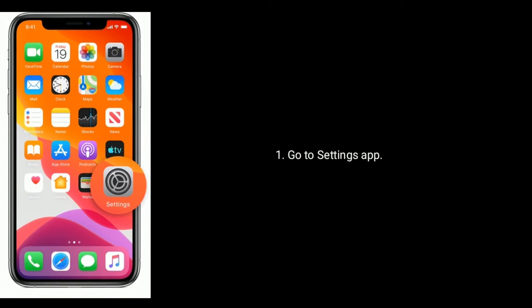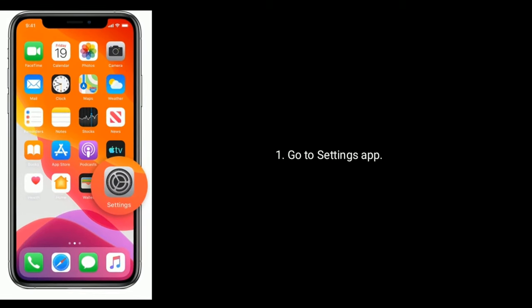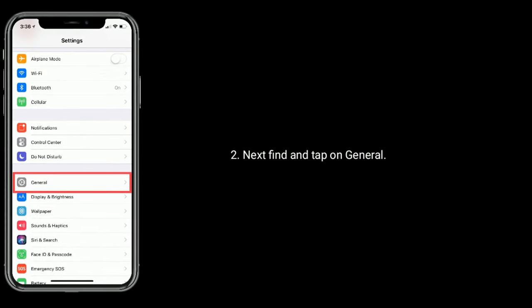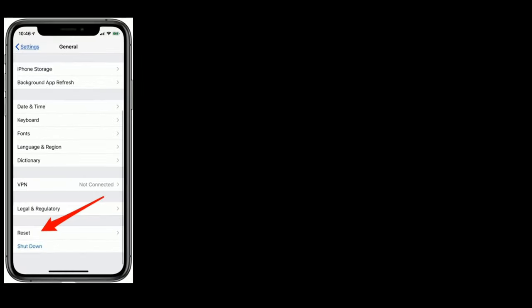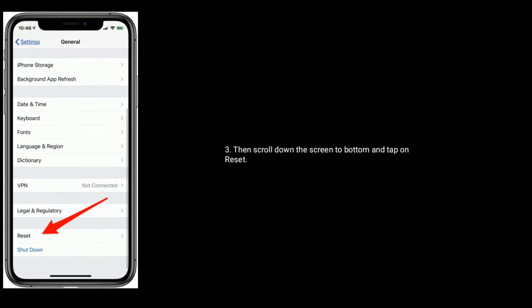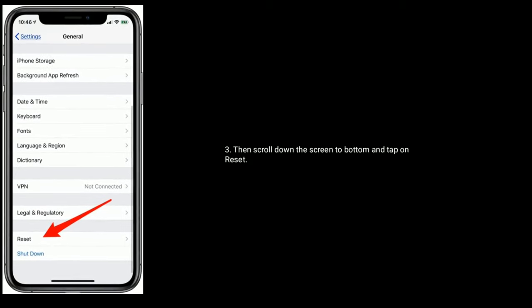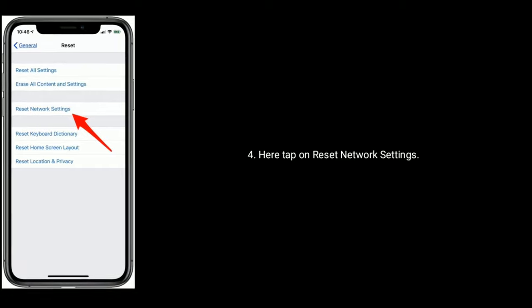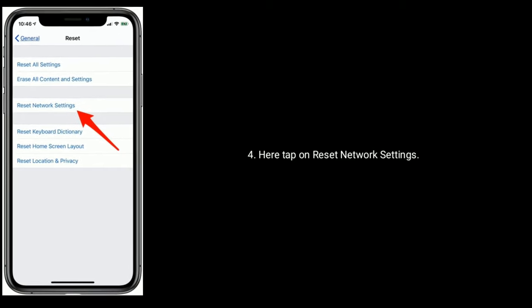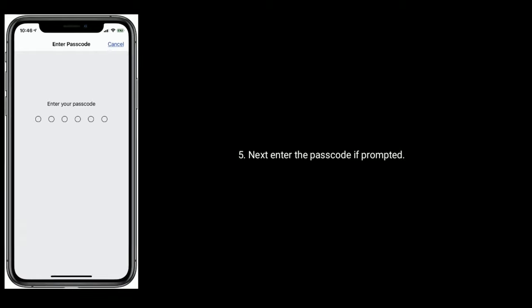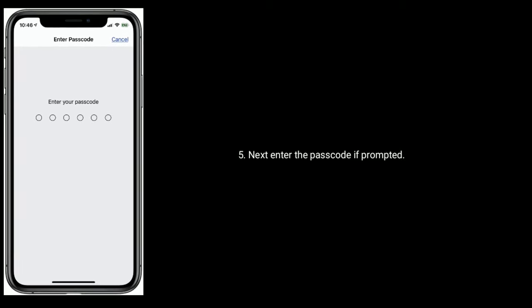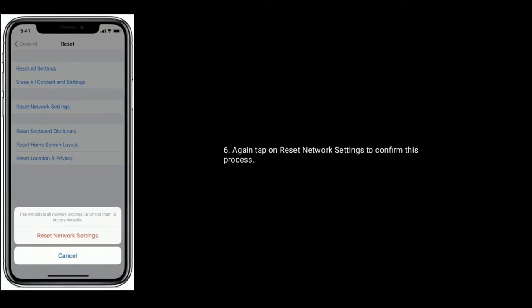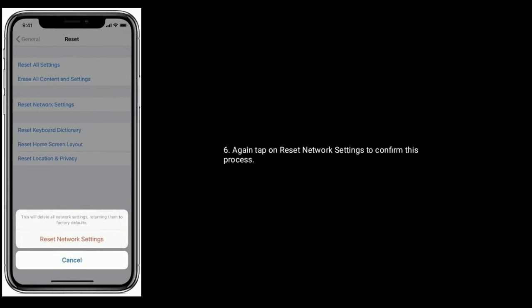Go to Settings app, next find and tap on General, then scroll down the screen to bottom and tap on Reset. Here tap on Reset Network Settings. Next enter the passcode if prompted. Again tap on Reset Network Settings to confirm this process.